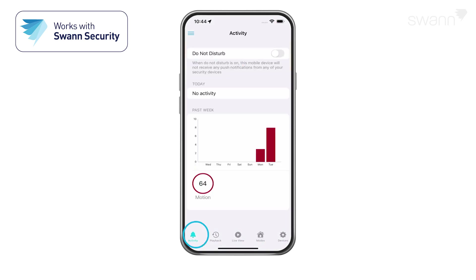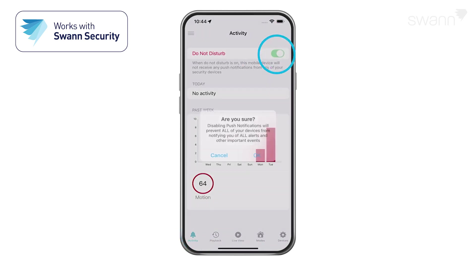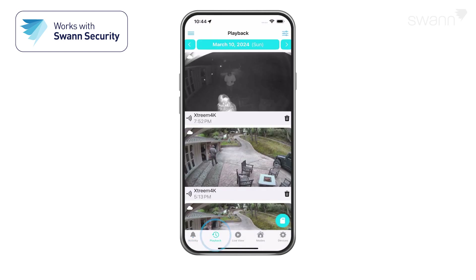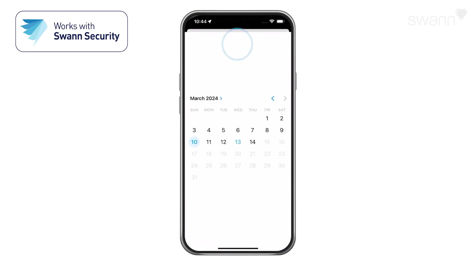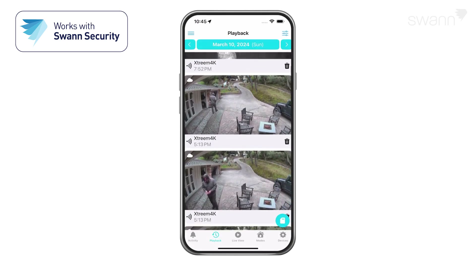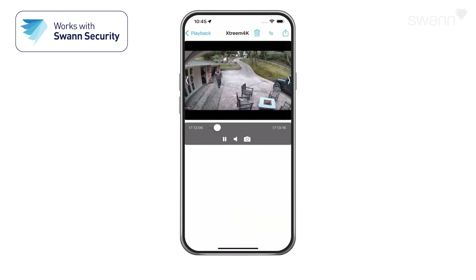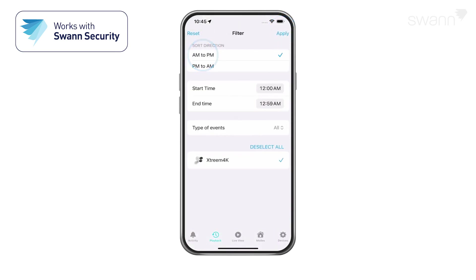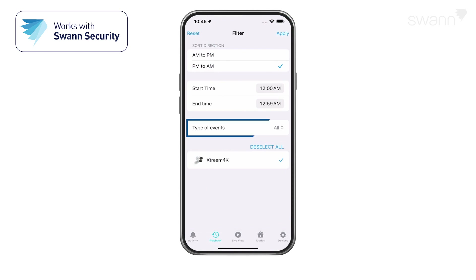Select Activity and then Do Not Disturb to suspend all push notifications. Tap Playback to review recorded events from all of your devices. Select the calendar date of the event, then scroll to the time of the event and select the thumbnail. You can organize results from oldest to newest or vice versa, and select a specific channel and different types of events.